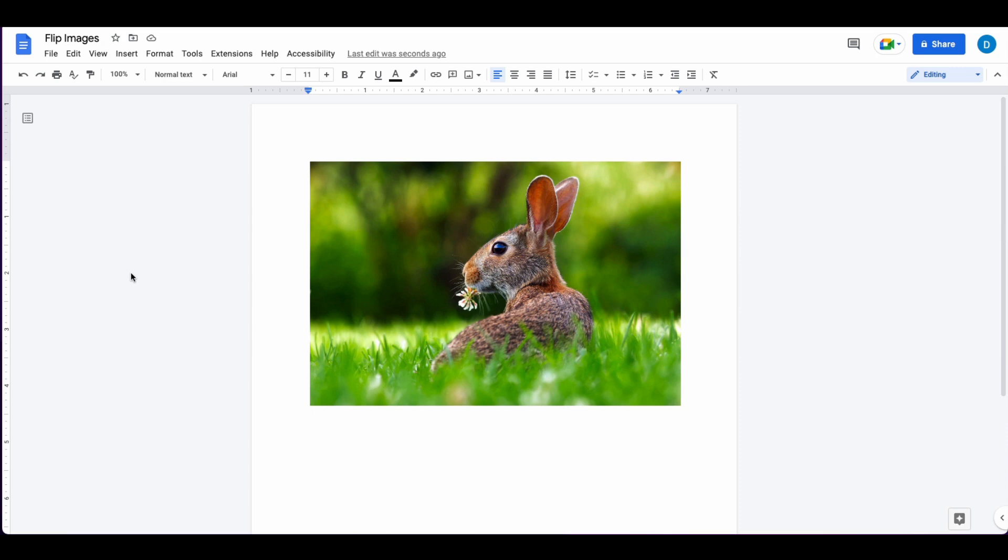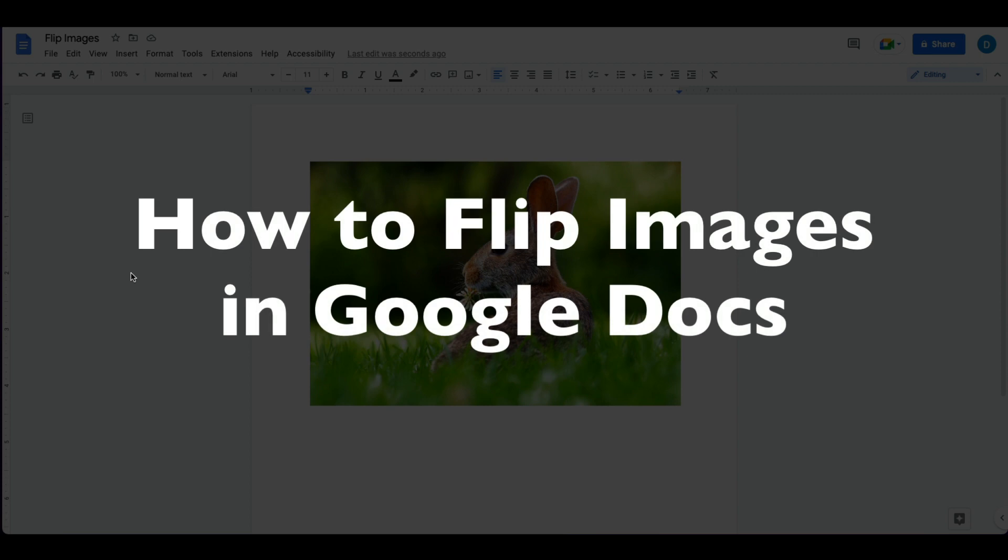This is Darius from therabbitpad.com, and in this video I'm going to show you how to flip images in Google Docs.